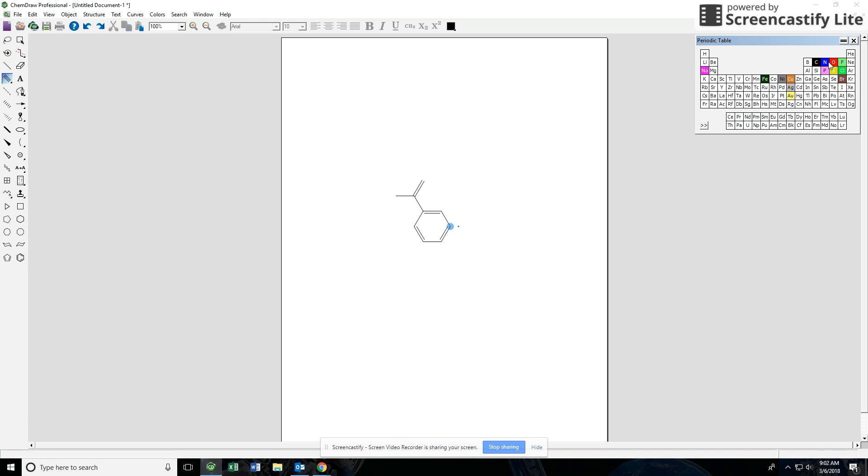I want to make benzoic acid. I need some oxygen. I go to my periodic table window. I just click at the end and it turns my carbon into an oxygen. I click here and it's going to make an OH because remember oxygen is going to have two bonds to it.